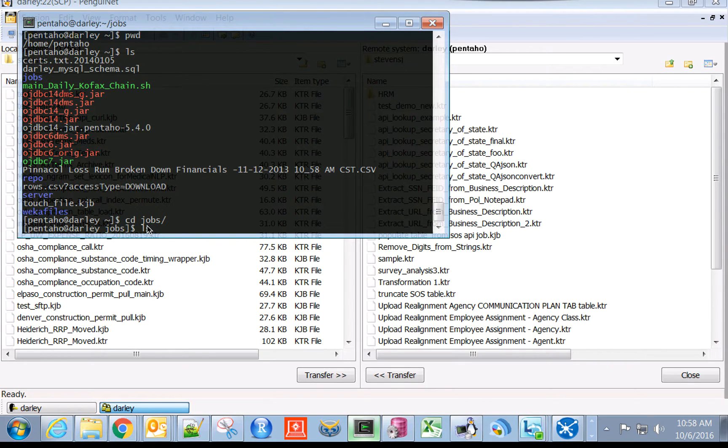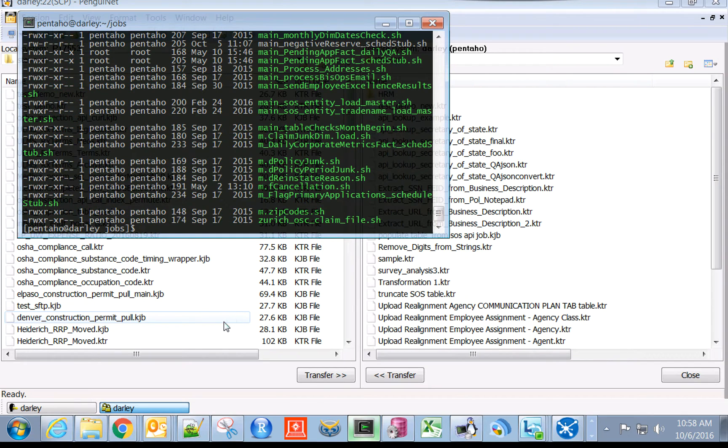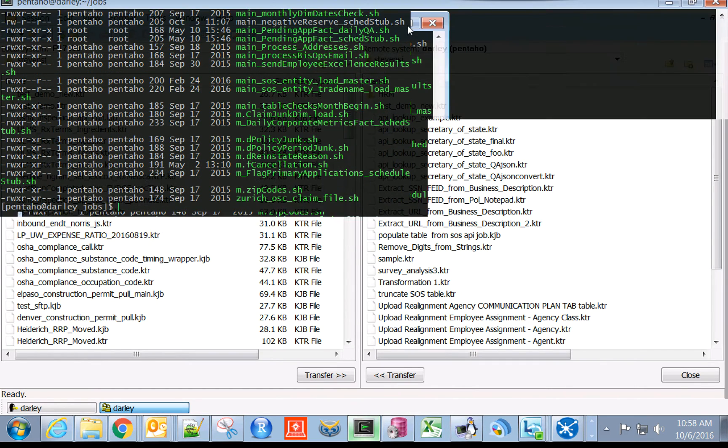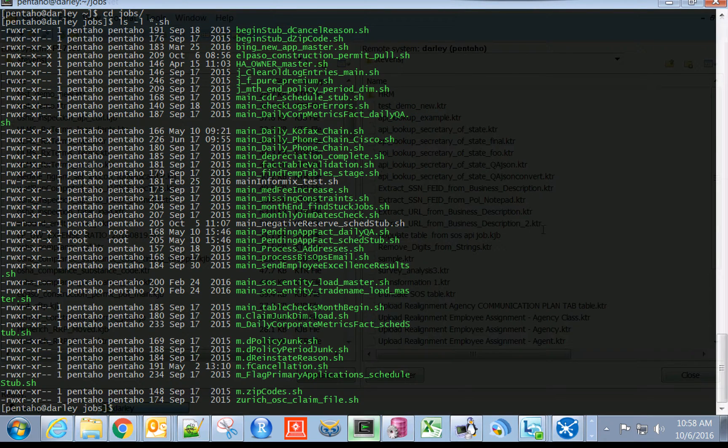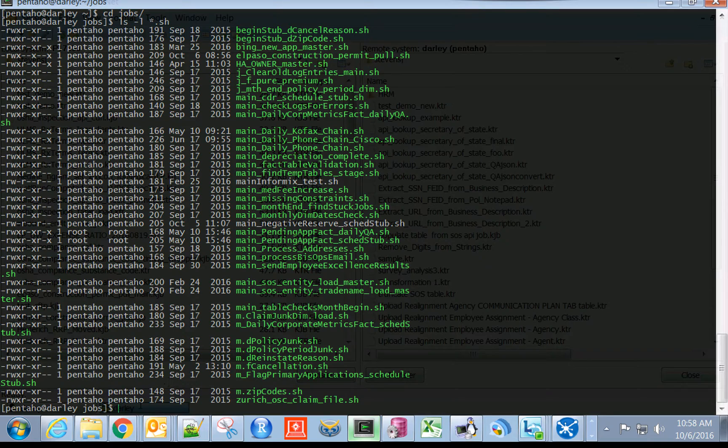If you go in here and view all of the shell scripts, these are all of the Pentaho scheduled jobs that we currently have available.